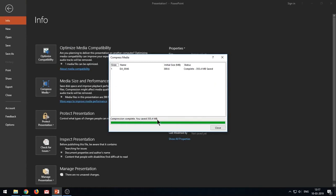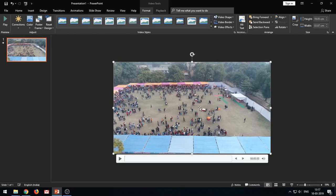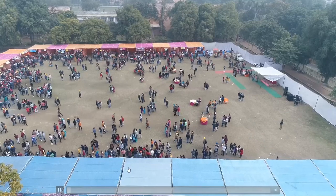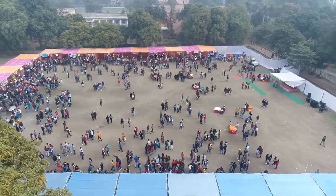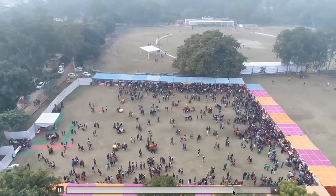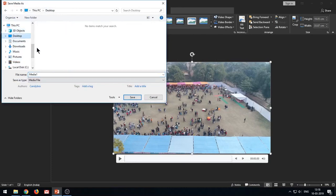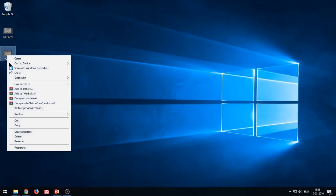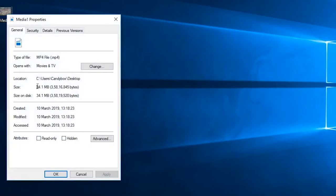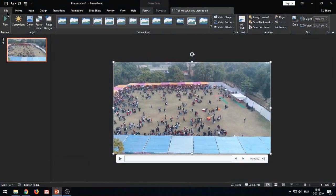The compression has completed and here it shows that you have saved 355.4 MB. Let's close the window and see how the compression has affected our video quality — there is hardly any reduction in the video quality. The compressed video is very much the same as it was before. Now let's save this video by right-clicking the video and choosing Save Media As. Open the properties of the saved video file and the file size has been reduced to just 34 MB. That's from 390 MB to just 34 MB, and that too without compromising the video quality.